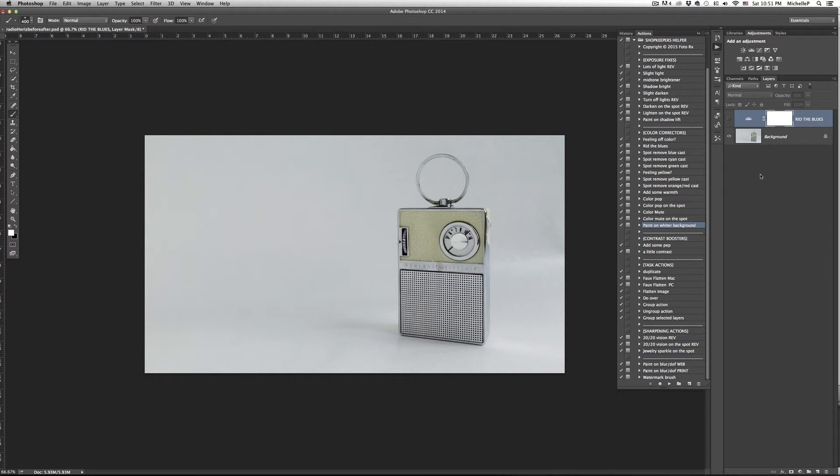You'll want to make sure you've corrected any color casts or exposure problems first, but once that's taken care of, highlight paint on whiter background, press play.